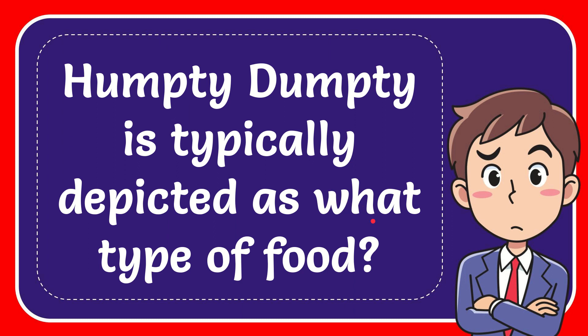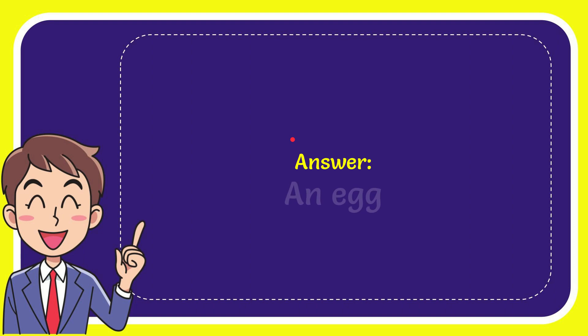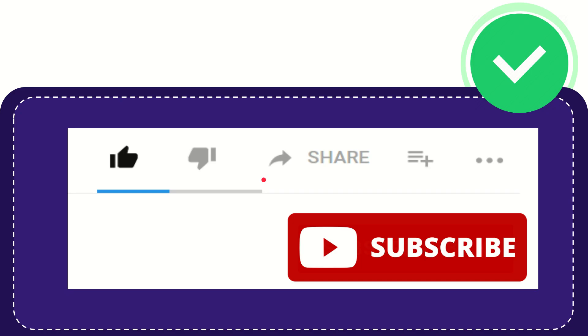In this video I'm going to give you the answer for this question: Humpty Dumpty is typically depicted as what type of food? The answer for this question is an egg.